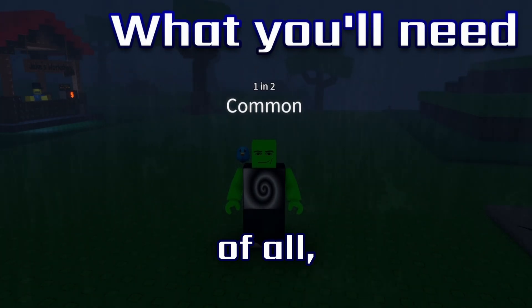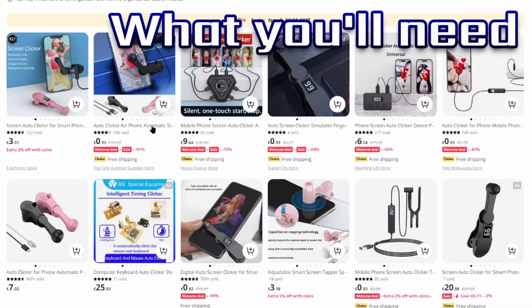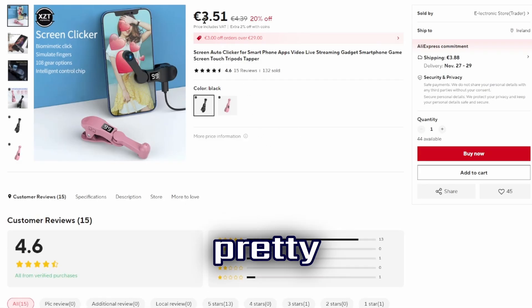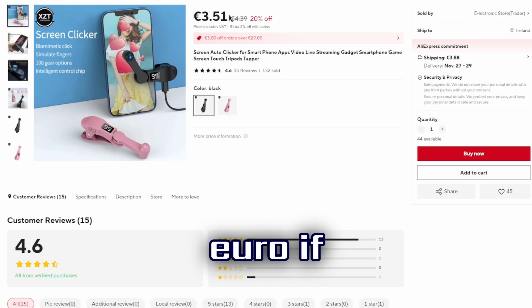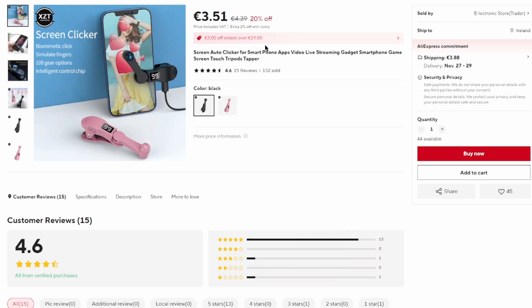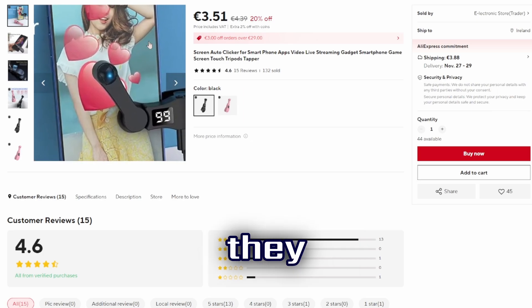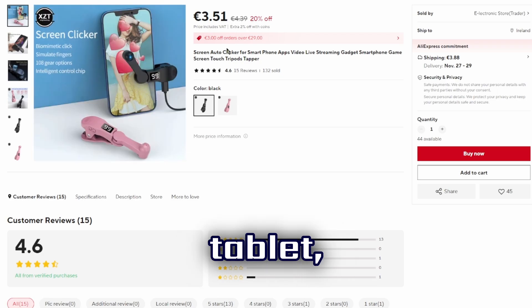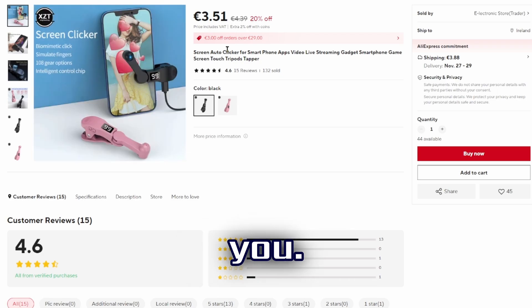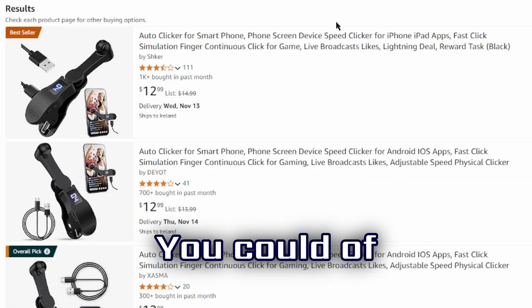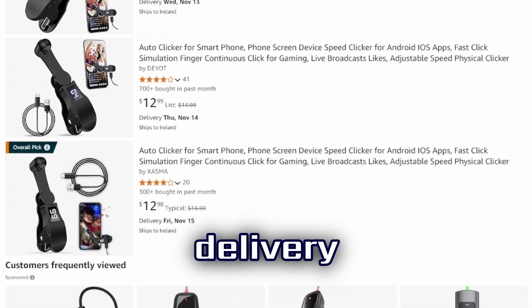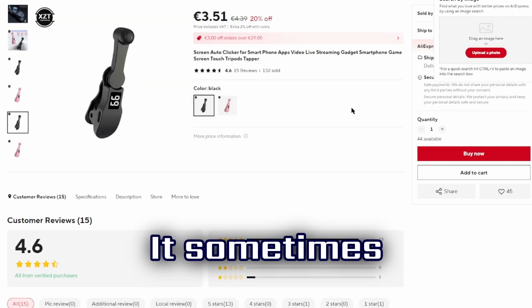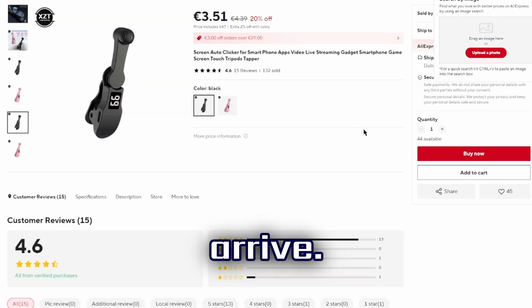First of all, you're going to want to get your hands on one of these — a manual auto-clicker. It's pretty cheap; you can even get them for less than a euro if they're on sale. What these basically do is let you auto-click without using an app. You just plug it into the wall, put it on your phone or tablet, and it starts clicking for you. You can also get these on Amazon for a little more, but delivery is usually faster than AliExpress, which can take about two weeks.